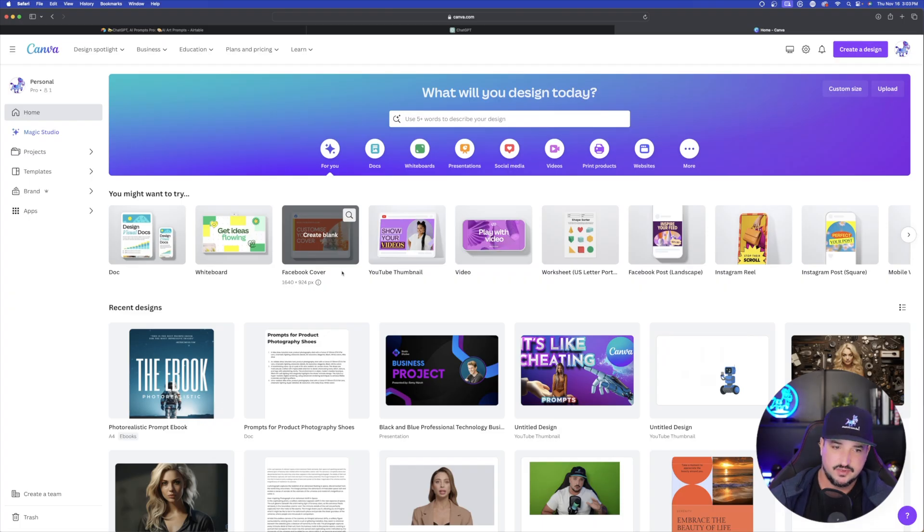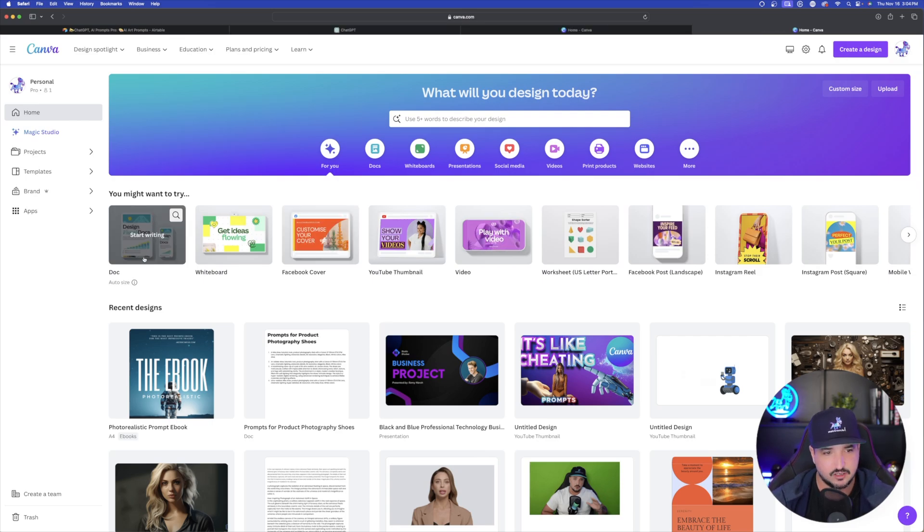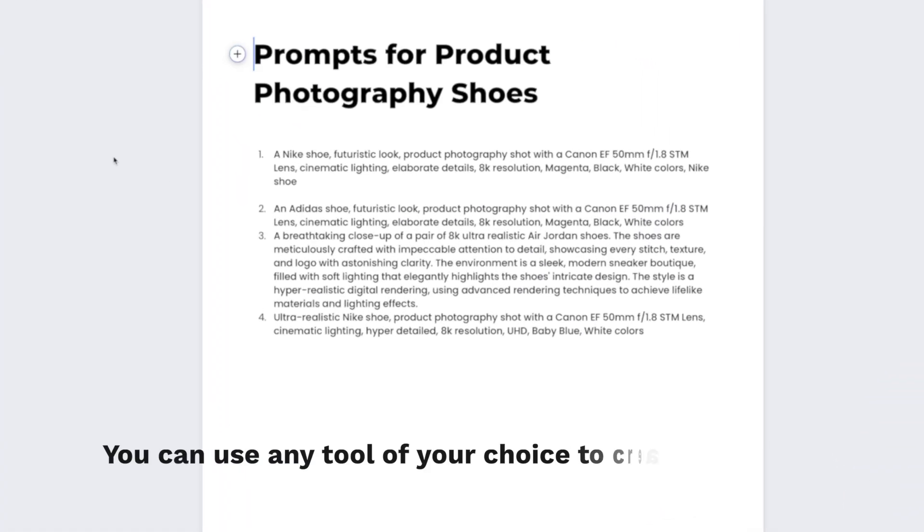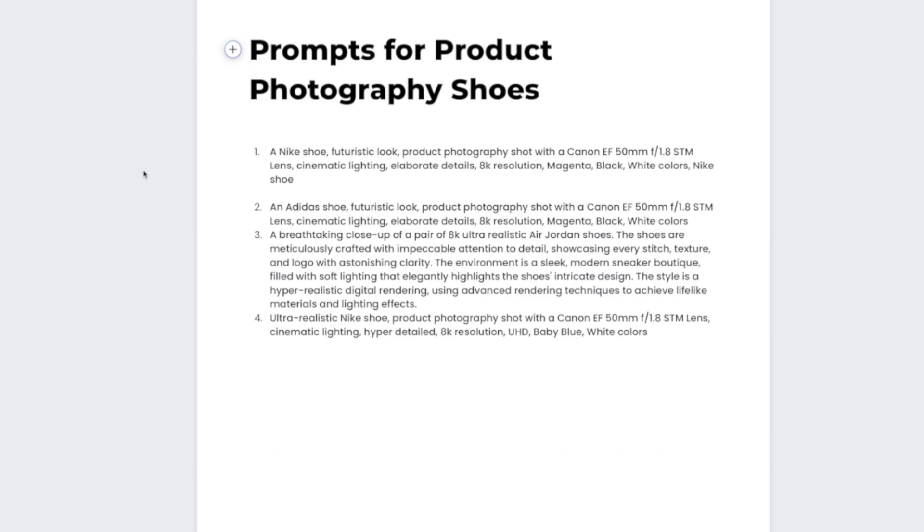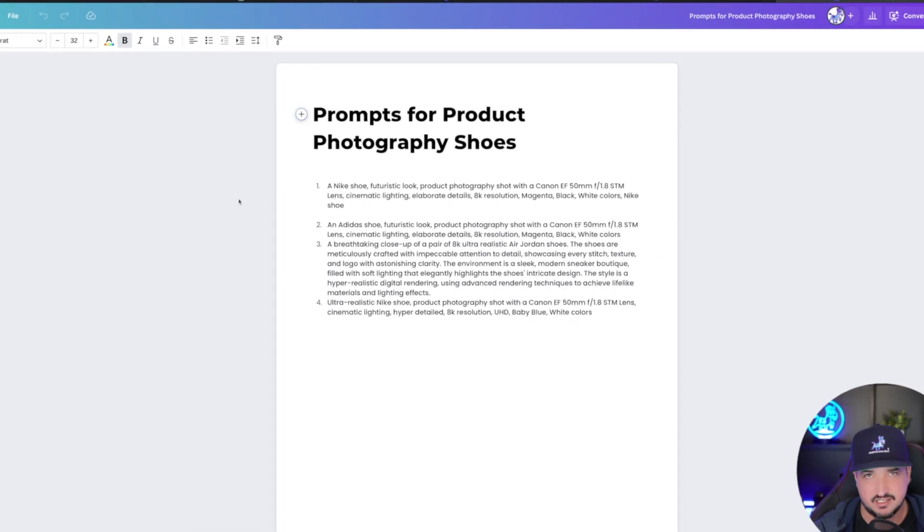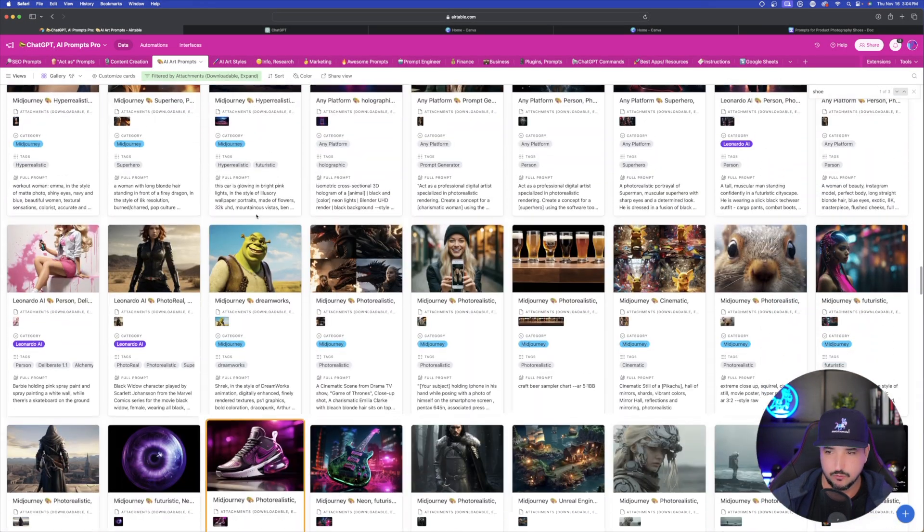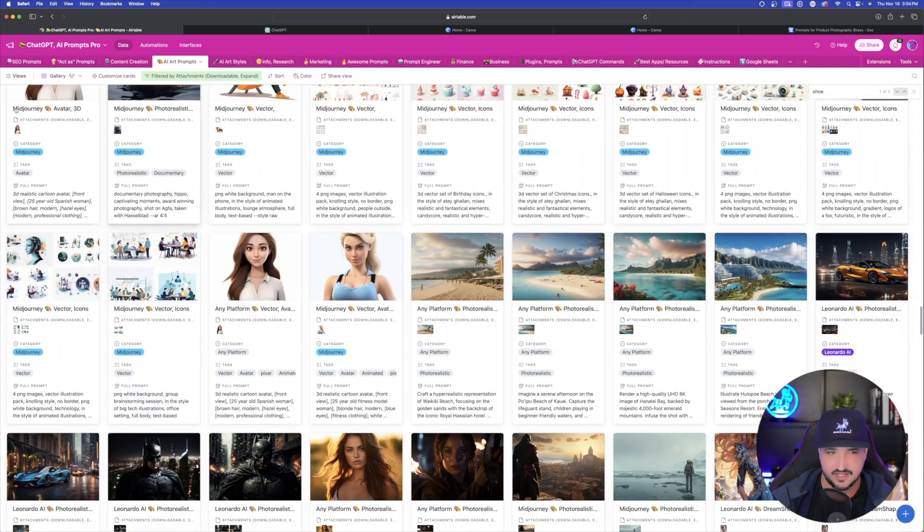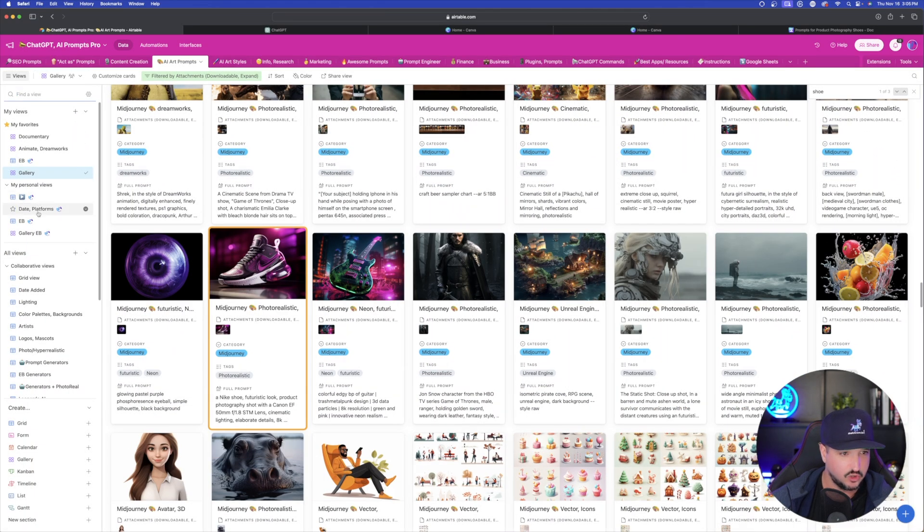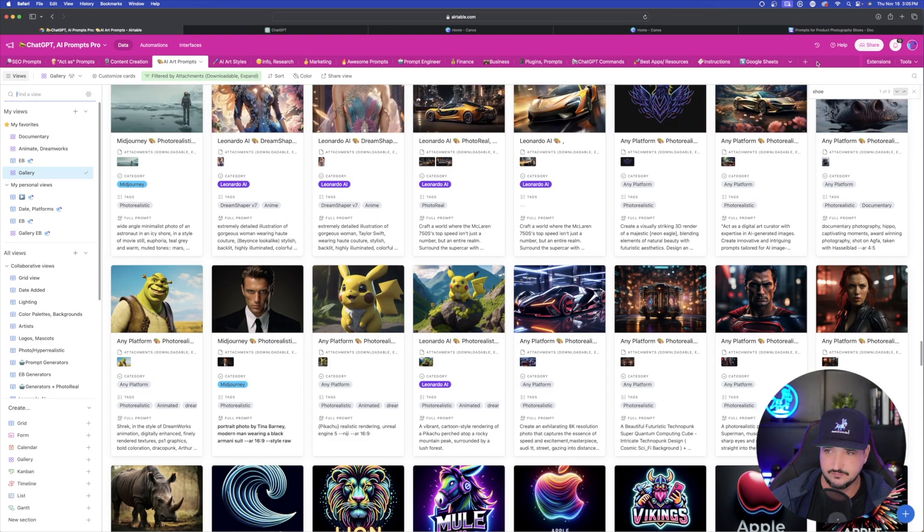So the next step is to come on over here to Canva. This is where I like to generate everything. Open up a doc right here. You can see that there's four prompts that I'm giving ChatGPT to reference in generating these images for me. And I basically just scrolled through a lot of these different prompts. There's a lot of different styles and views that I could look in. And then I used these specific prompts for a shoe.